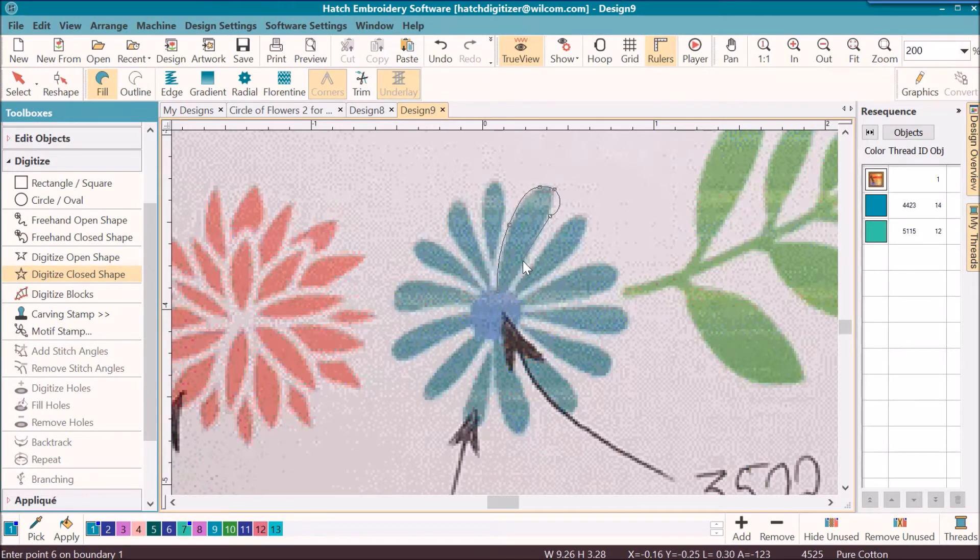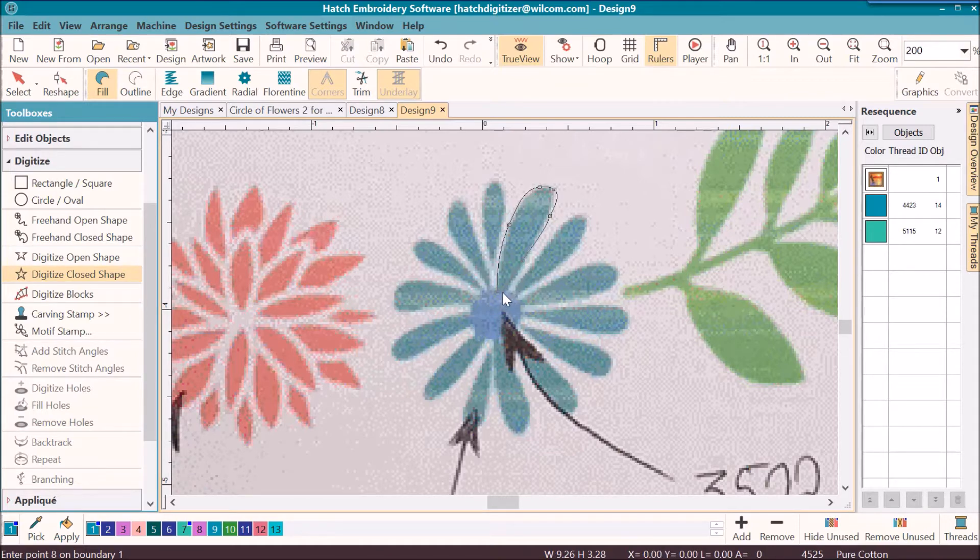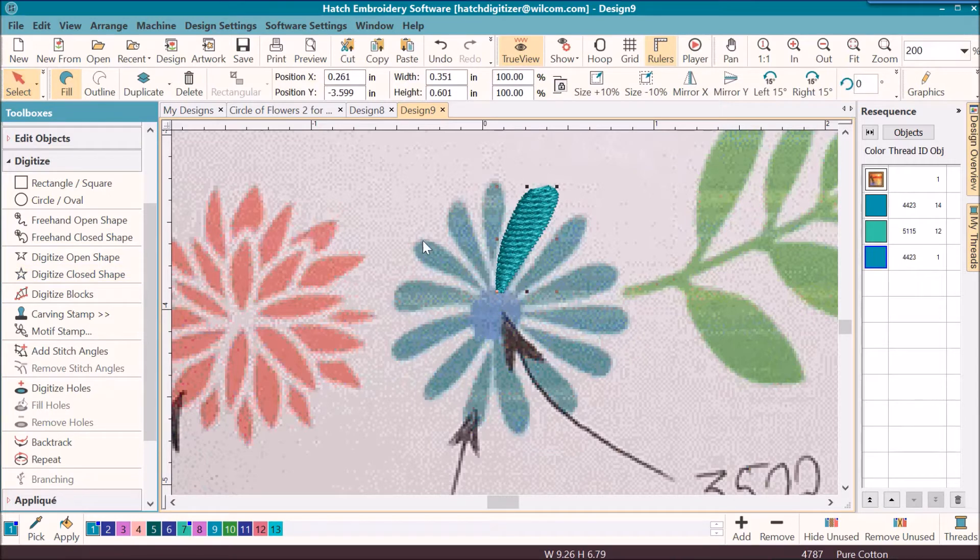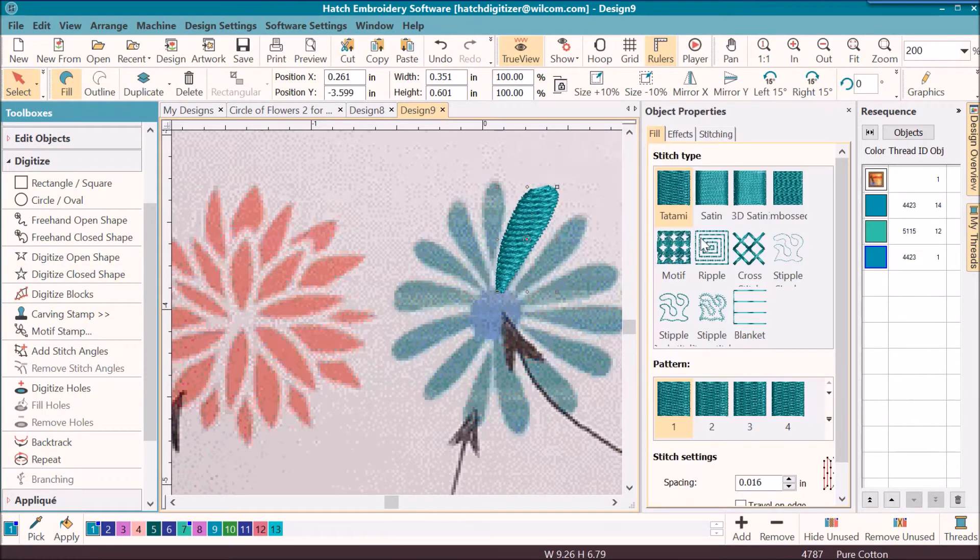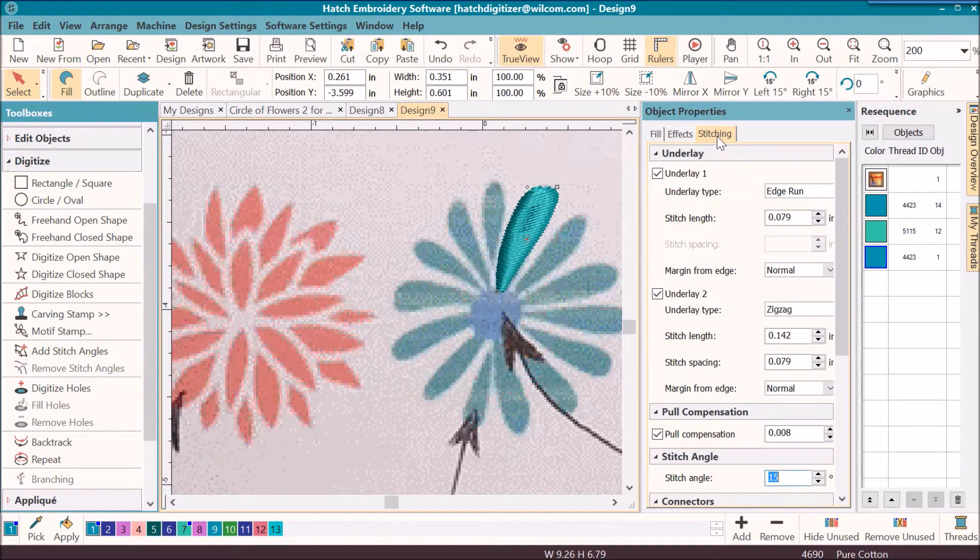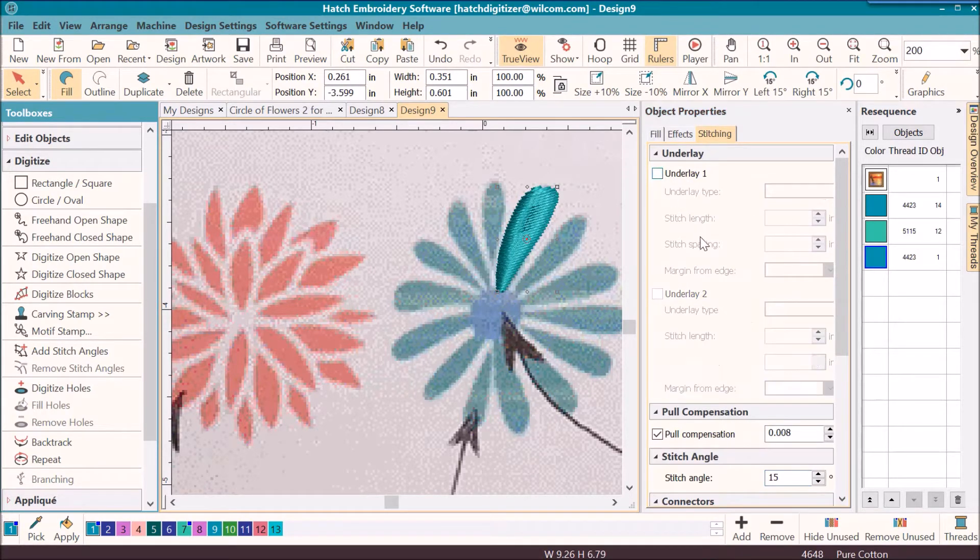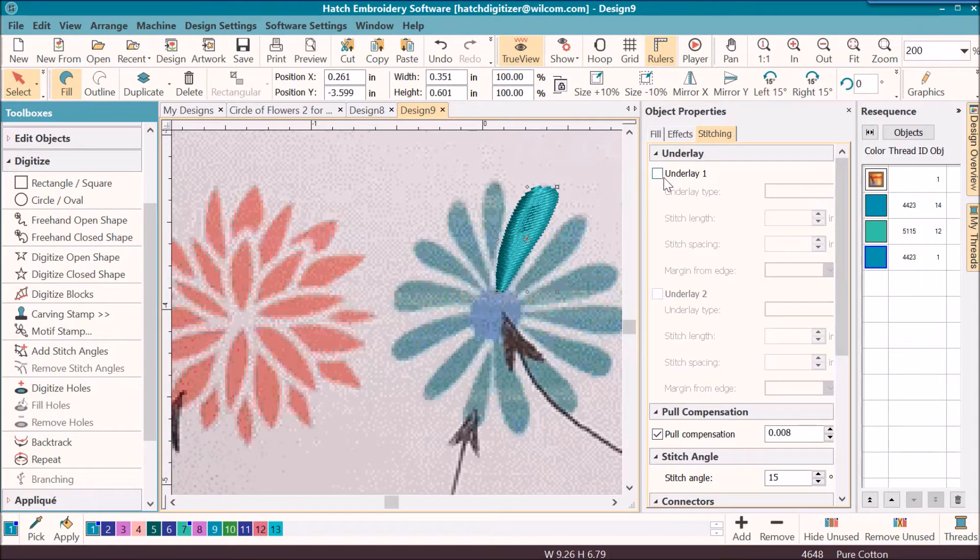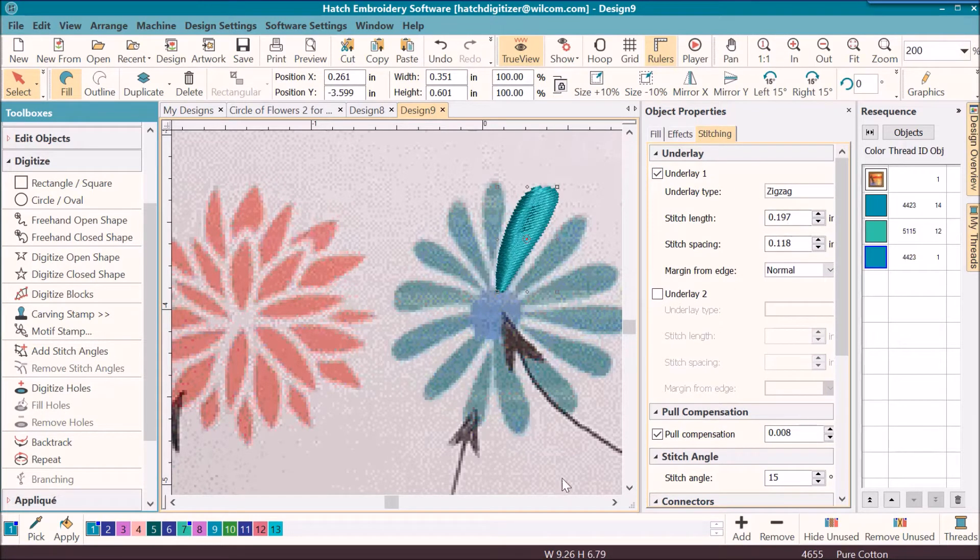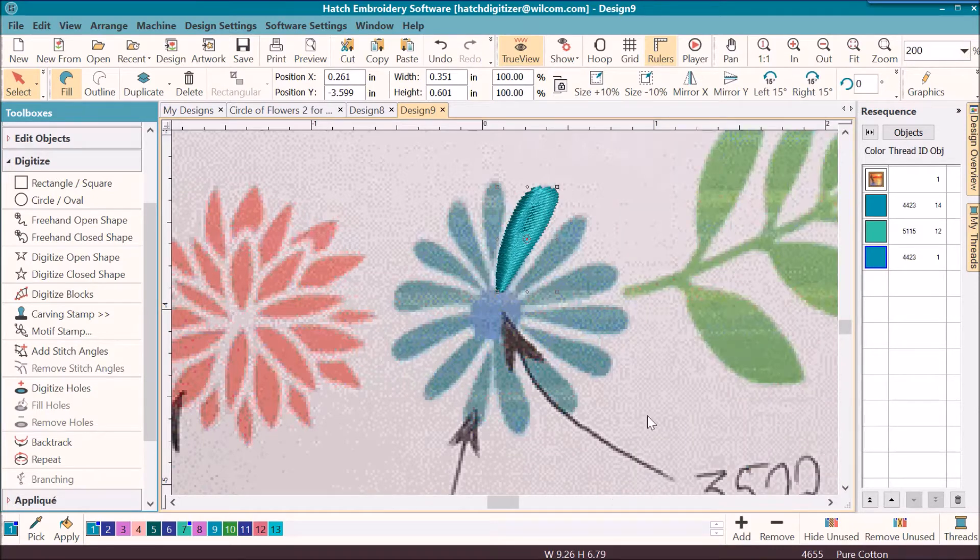Right mouse clicks, left mouse clicks for straight. Select it again. I want it to be a satin. I do not want to have an edge run, and I will just use a zigzag for the underlay.